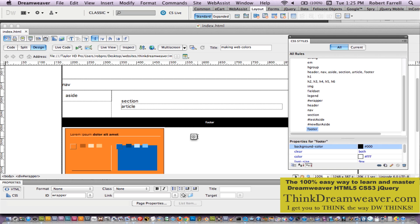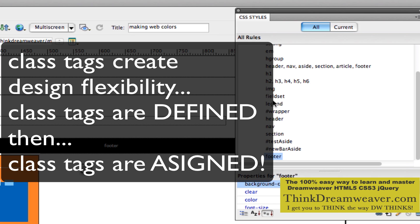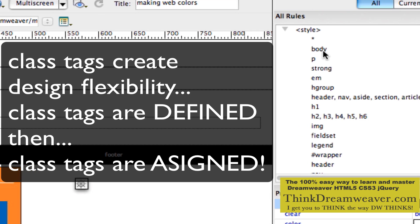In the last video, I talked about doing colors inside of a class tag. Why would I do colors inside of a class tag? Because now I can have flexibility. Eventually, these rules are going to be tied to an external style sheet. So I don't want to have five body tags and five strong tags — I simply want to have the external rules for those tags.